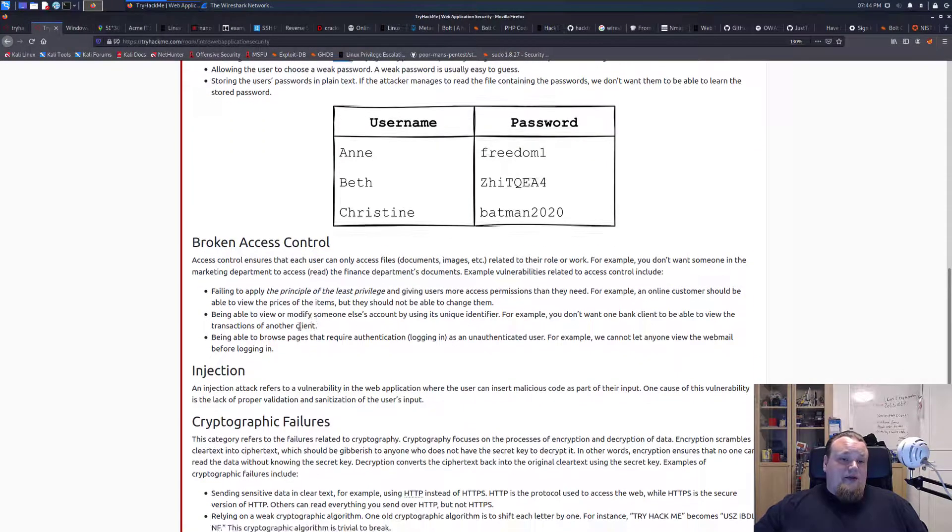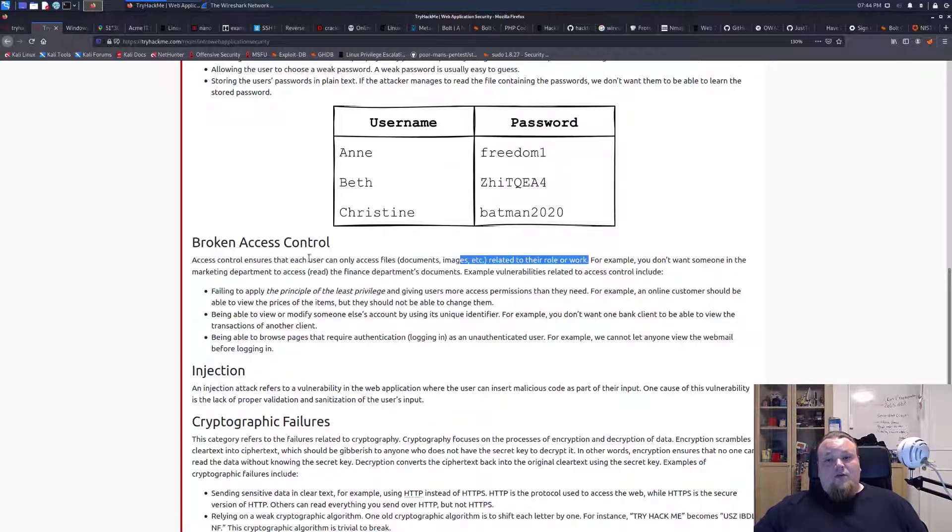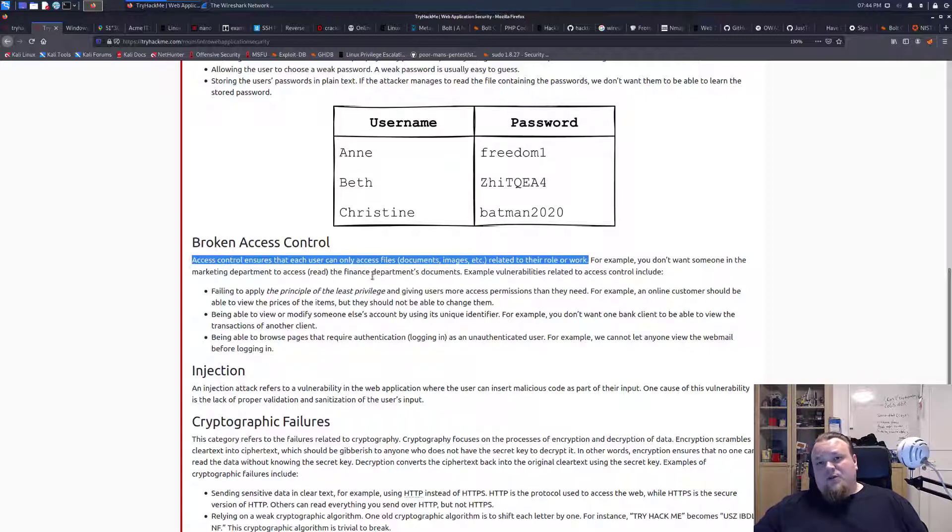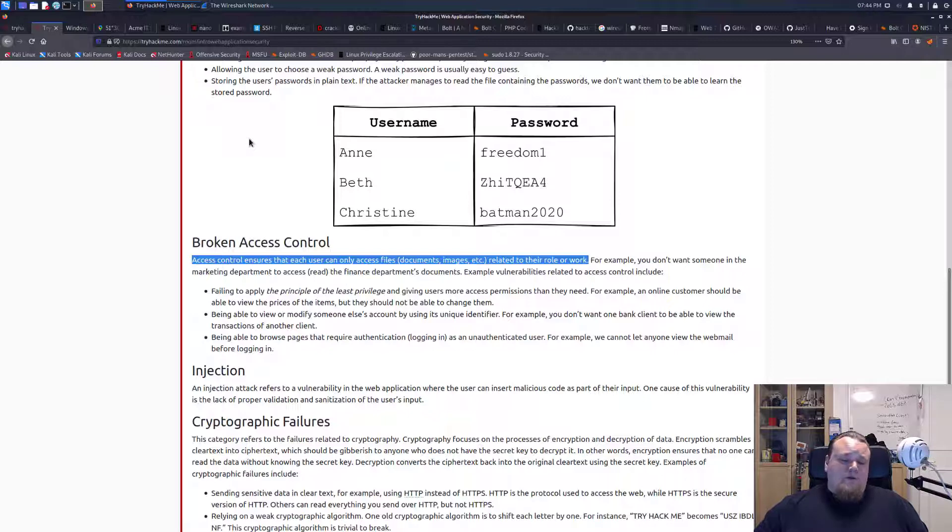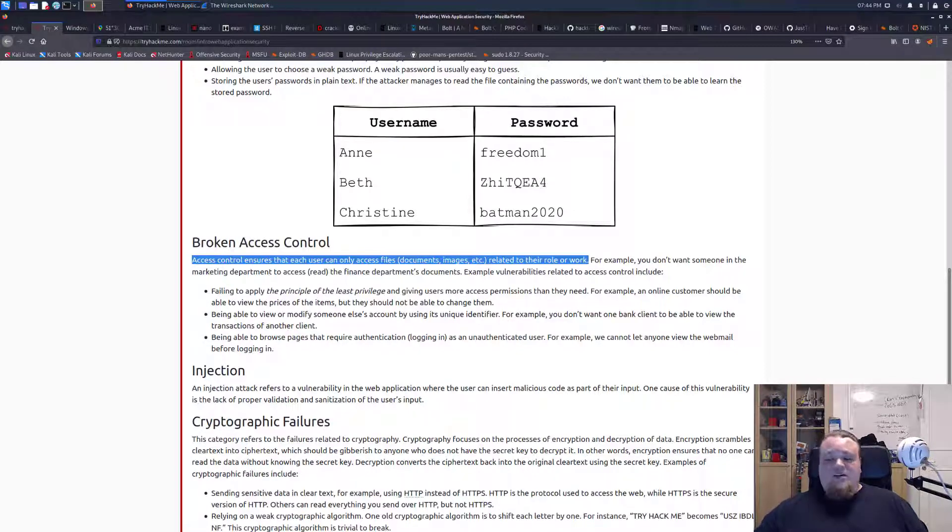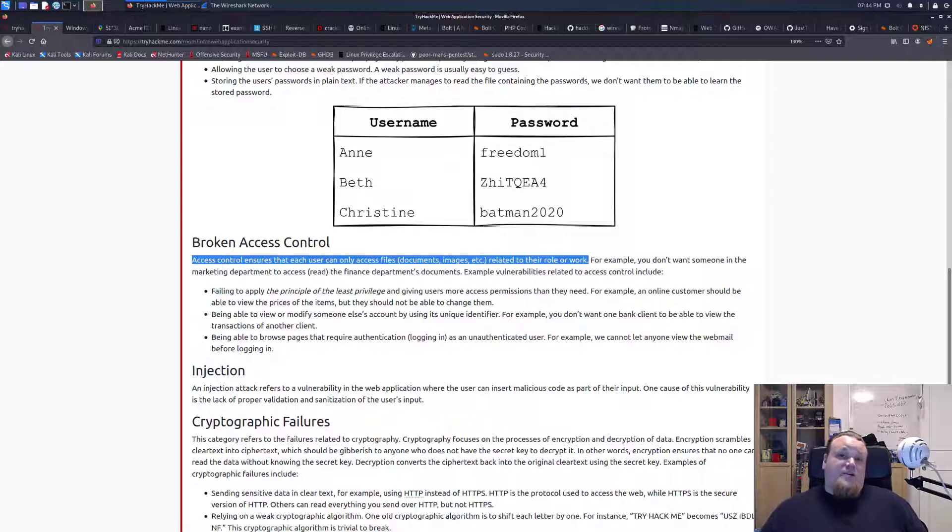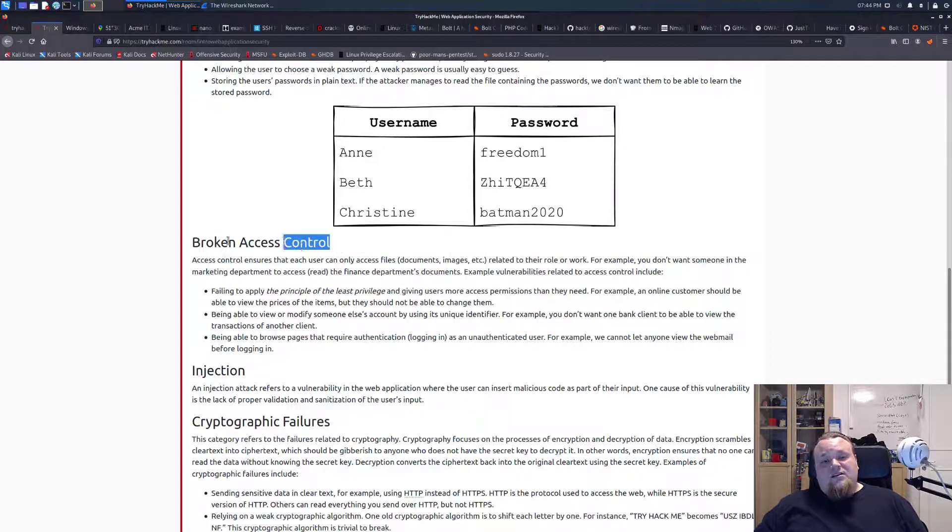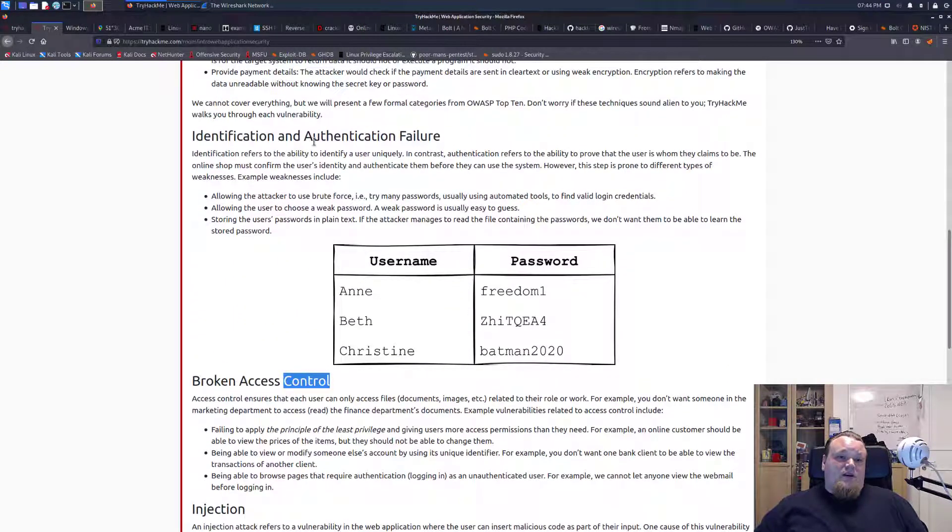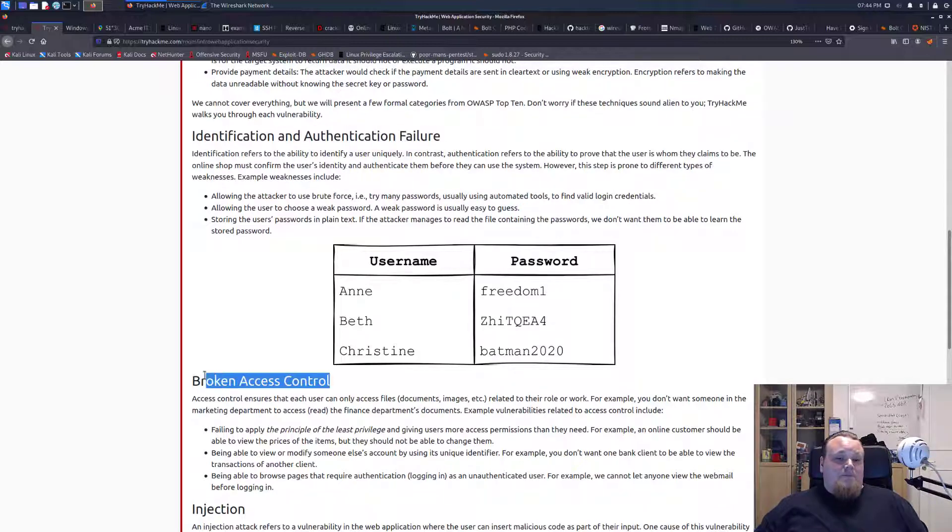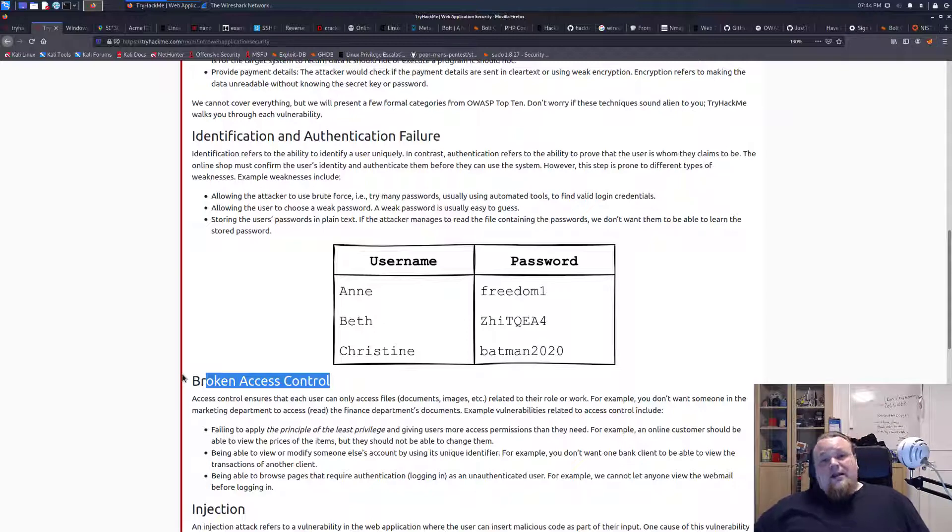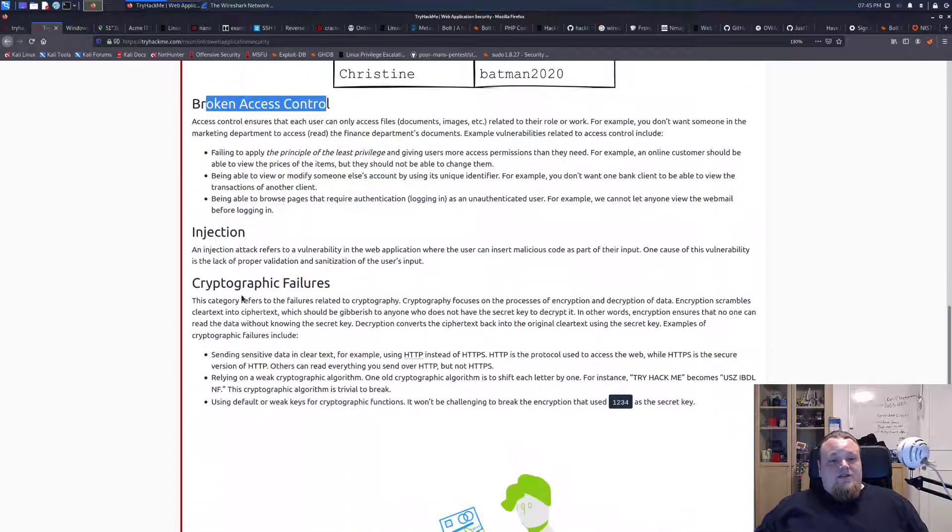Broken access control is different thing. Access control ensures that each user can only access the files document related to their role or work. Sometimes you can access a particular page without logging in, which is then called broken access control. Now assume that you can access, let me just give you some idea, a friend's Facebook configuration page, and you can see your friend's configuration page with some sensitive information. Now that is broken access control. And basically it means that the system is not verifying the access of the user. So the user's authentication is not there. That is called broken access control. Basically they go hand in hand, the identification, authentication, and broken access control.